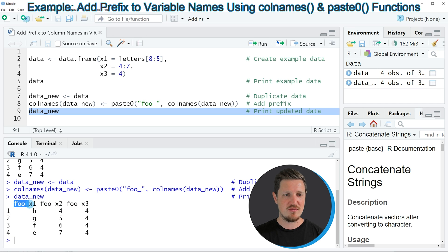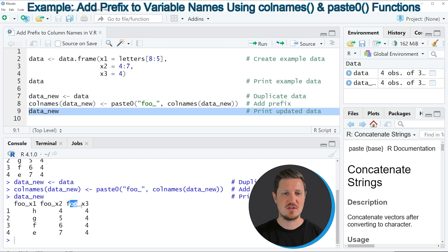However, this time we have added the prefix 'foo_' to each of the column names of our data frame.